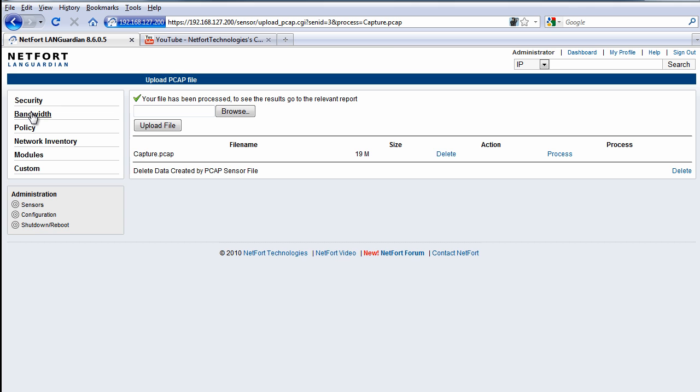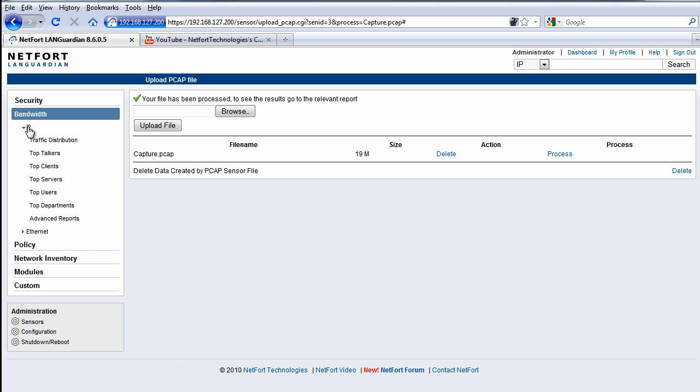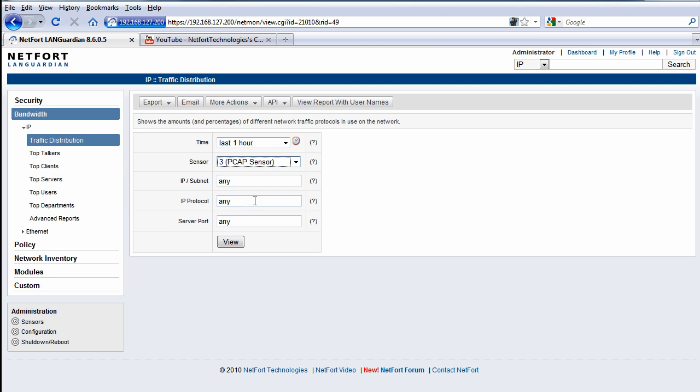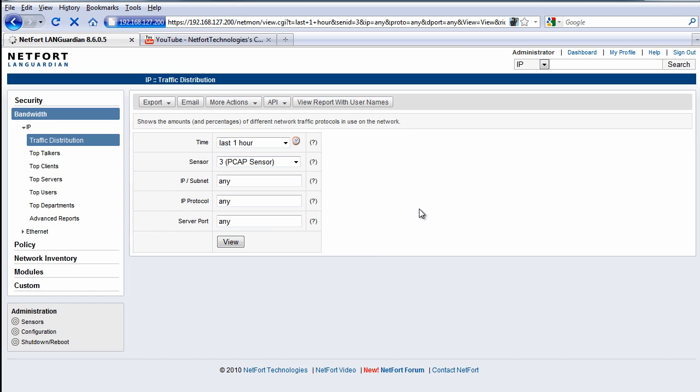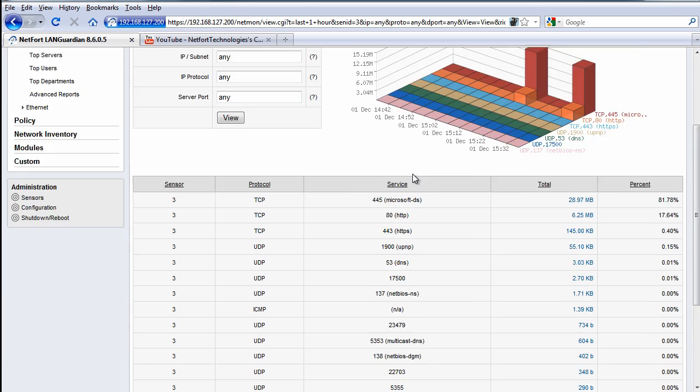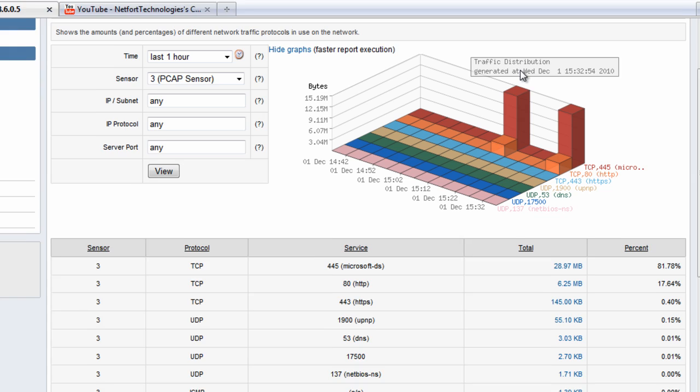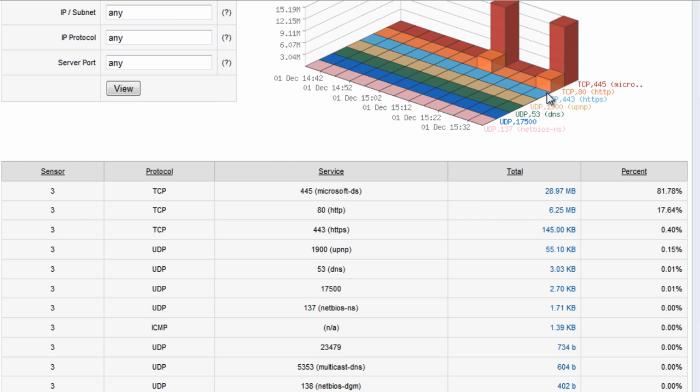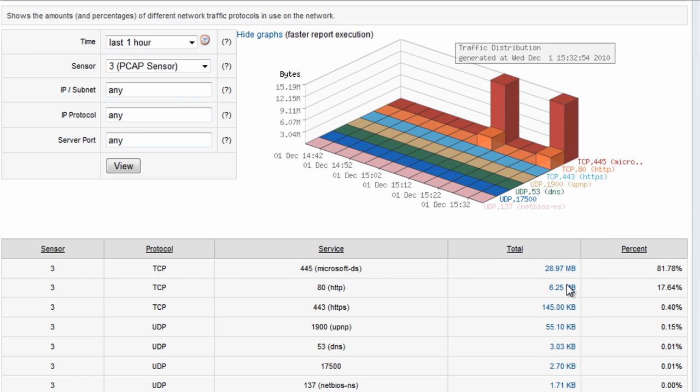So we go to bandwidth IP traffic distribution, take a look at the last hour, just make sure here you select the packet capture sensor and run the report. So here we get a breakdown of the protocols that are in use on the network at this time. We get a graph here as well showing actually in that case there were two large data transfers. When we say large, we're talking a couple of megabytes.